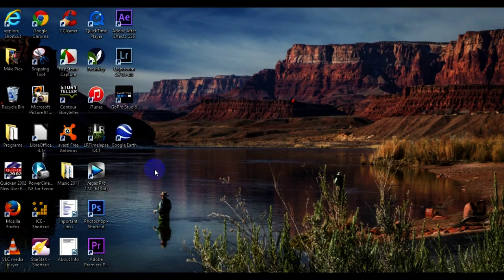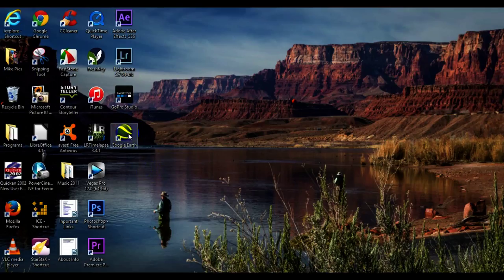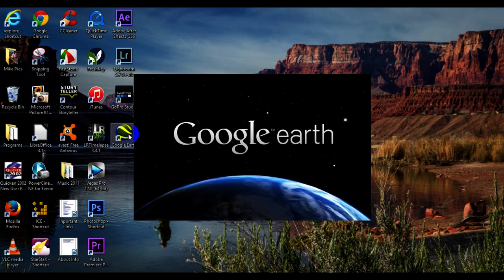Today I'd like to show you how to use Google Earth. If you watched my last video, I showed you how to download and install Google Earth onto your desktop, so let's go ahead and double-click and open it up.